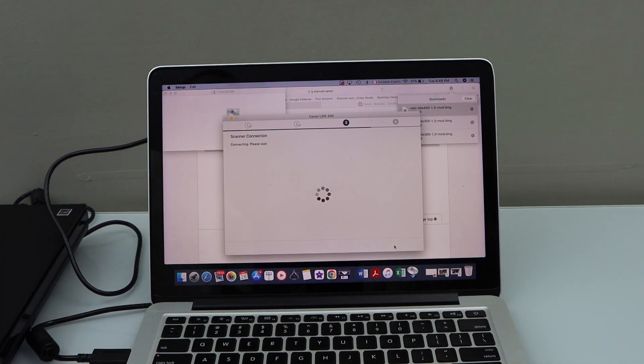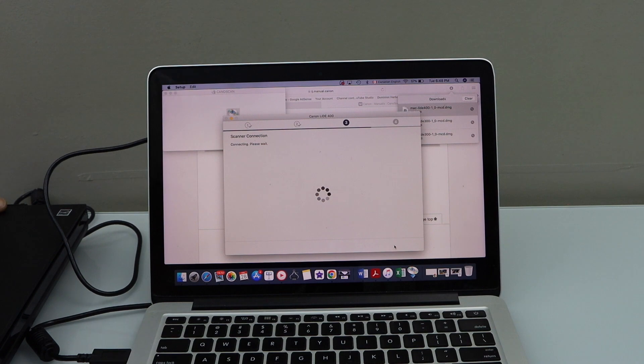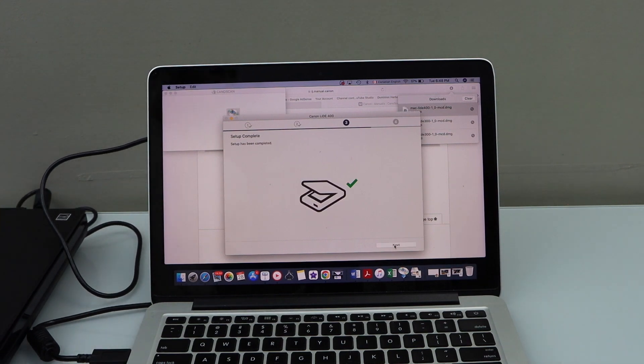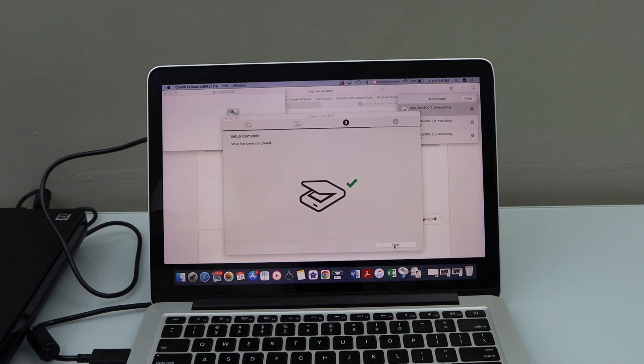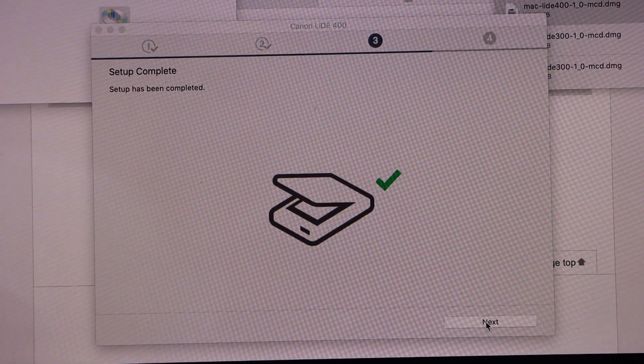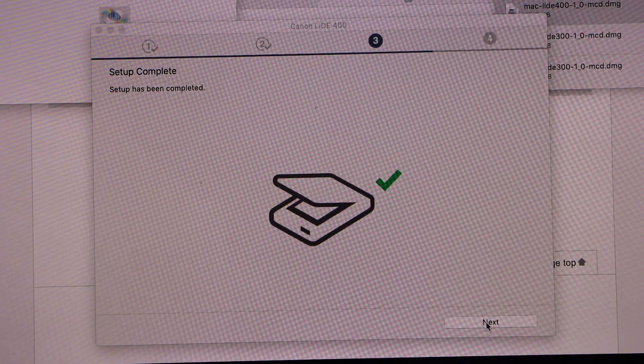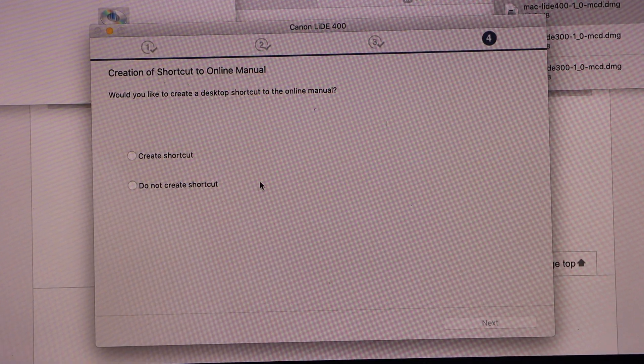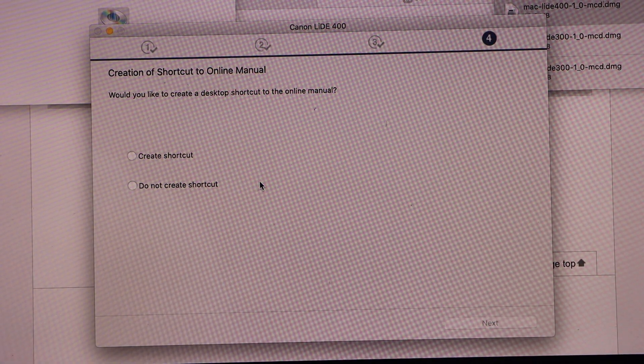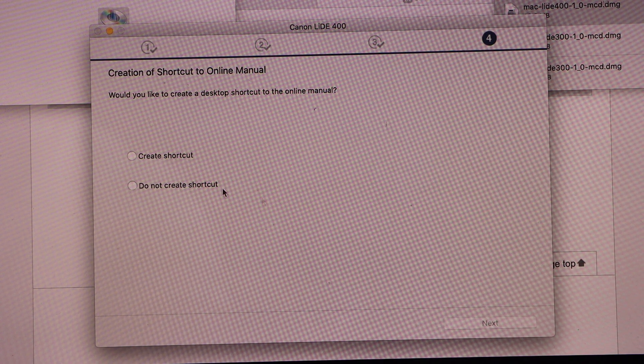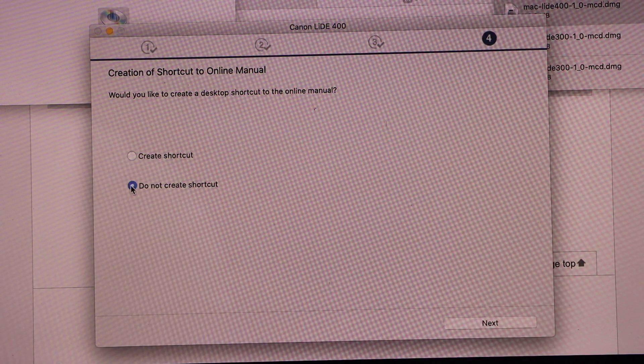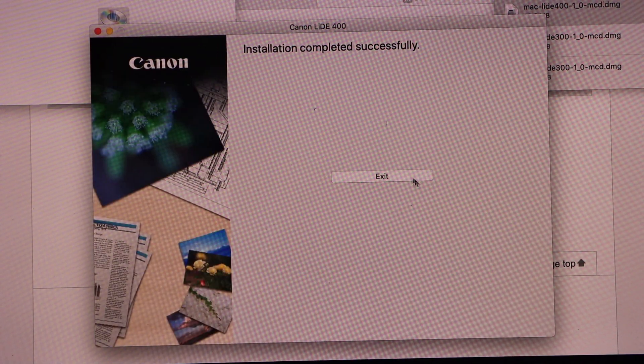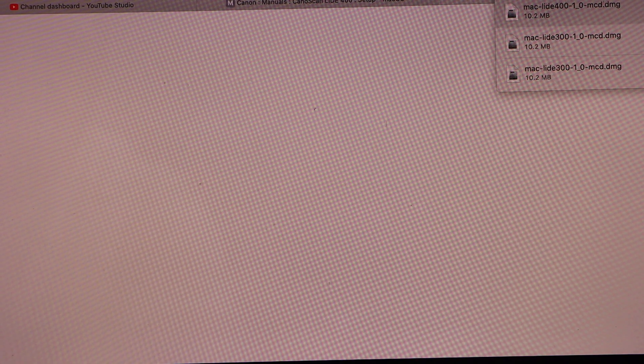Once you connect it, it will automatically detect. Click on the next button. You can create a shortcut for the online manual or you can just click do not. Click exit and close all the windows.